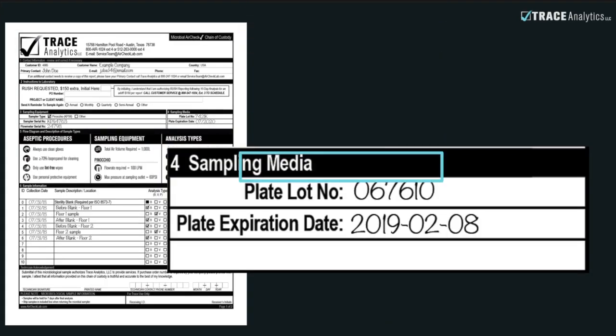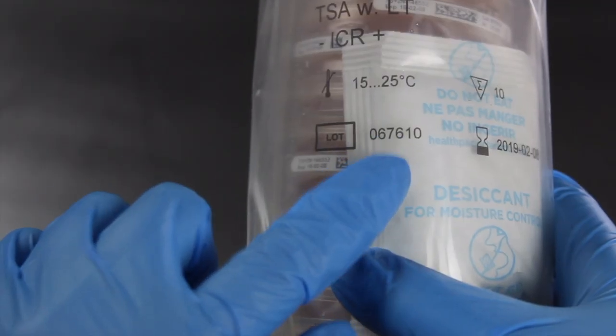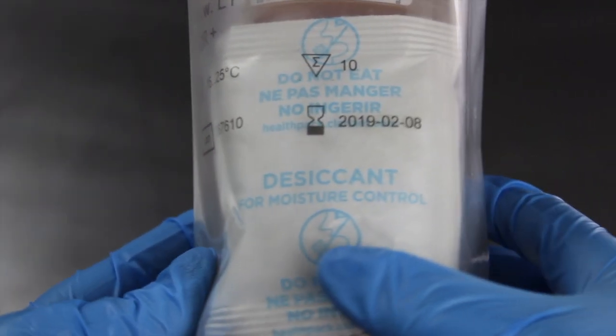In order to fill out Section 4, you'll need to locate the serial number and expiration date that's stamped on the triple-bagged agar plates.